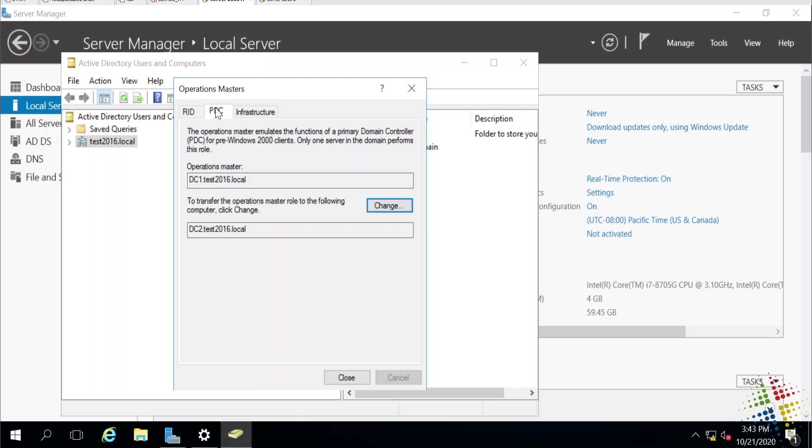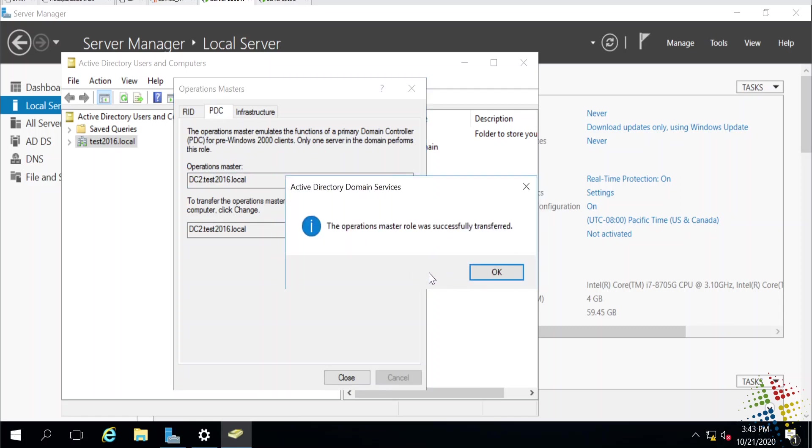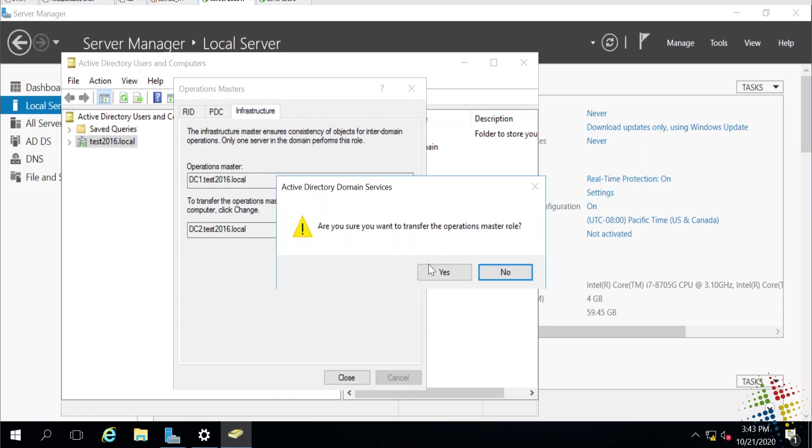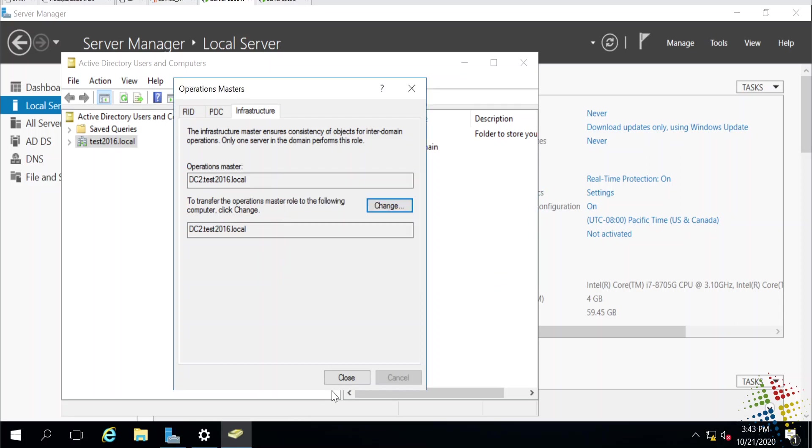So, let's go ahead and do that for the PDC emulator. Just click Yes, and it moves over to DC2. And then also for the Infrastructure Master. All right, so we went ahead and we moved the RID Master, the Infrastructure Master, and the PDC emulator over to the second domain controller.